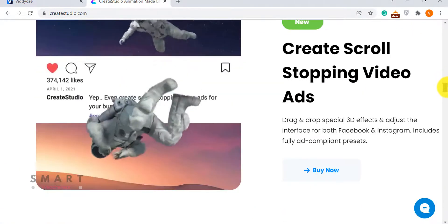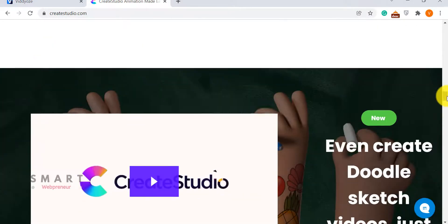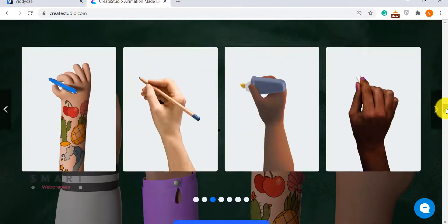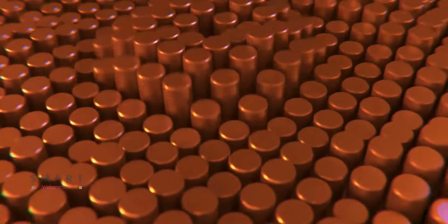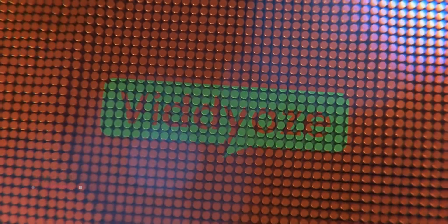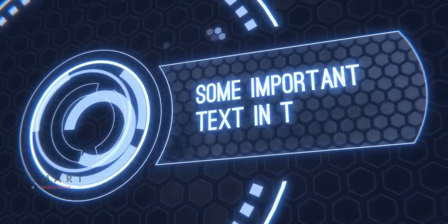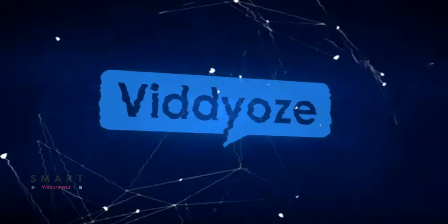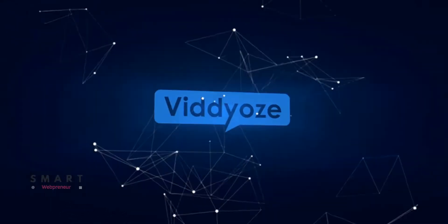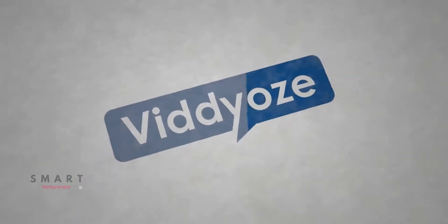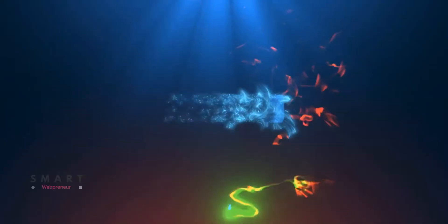Let's start this video by understanding what Viddyoze and Create Studio actually are. What is Viddyoze? Viddyoze is a 3D full auto animation and video software using which you can create breathtaking animations with three simple clicks. This is a completely cloud-based software that can be used on any device or operating system.